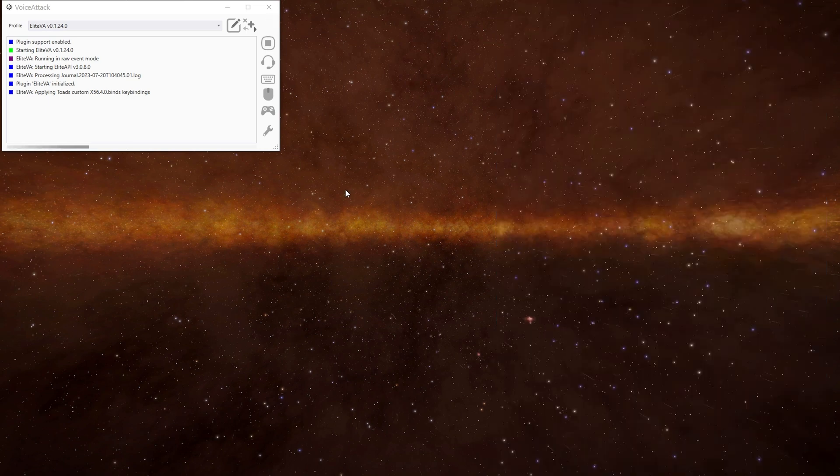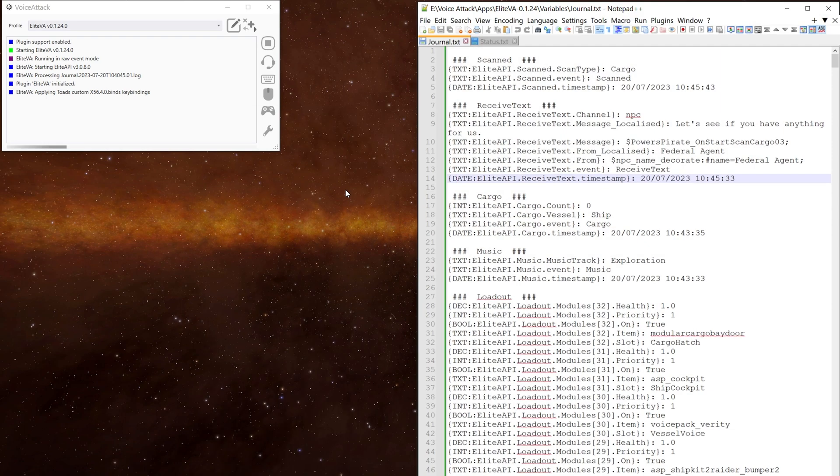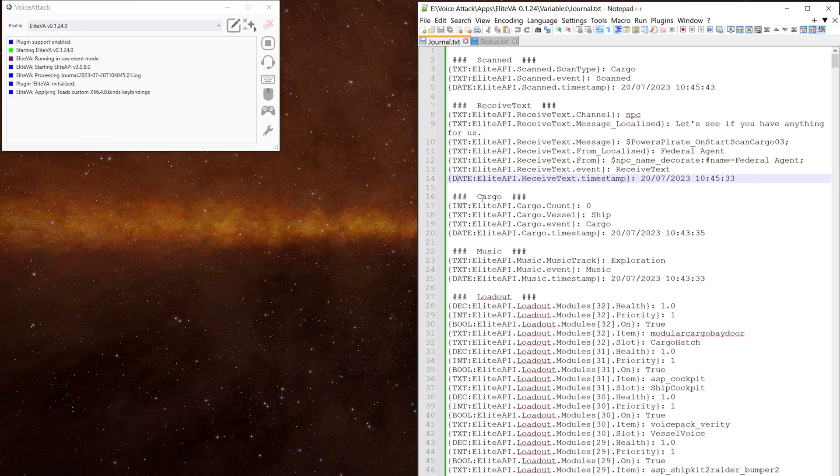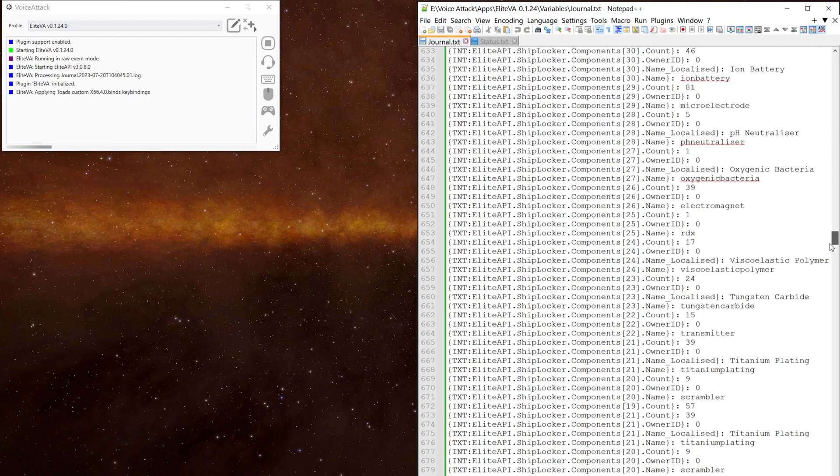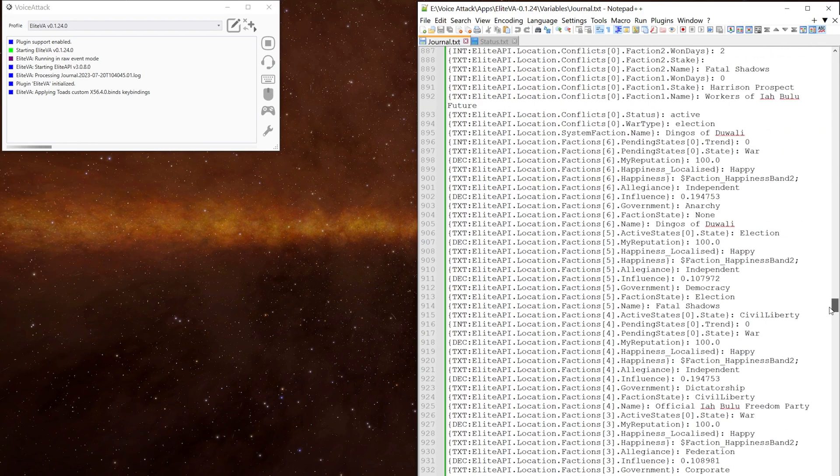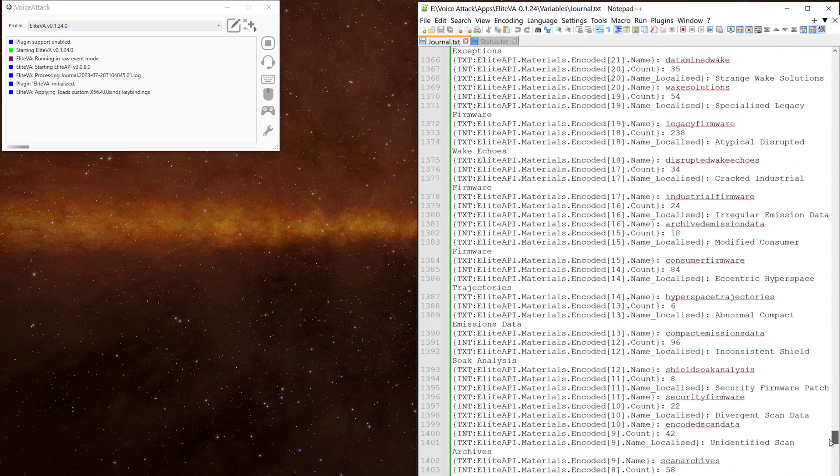There are two of note. The first being the journal text file which contains the most information and it's broken down into sections which are the events that happen in the game. We've got scans, received text, cargo, music, loader, etc. There's a lot of information in here and a lot of it you may not end up using but it's all there in case we ever need it.